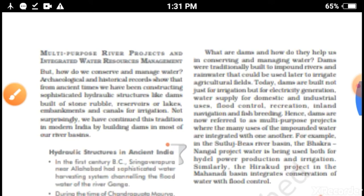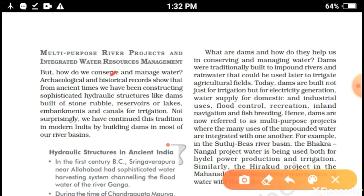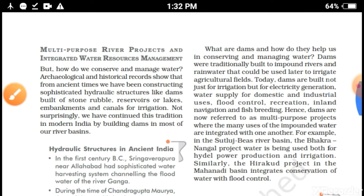From the beginning of history, different types of developmental works were ongoing, and related to water conservation, different types of conservation and management programs were adopted by our ancestors. From archaeological sites we can get historical records. In ancient times, people constructed different types of hydraulic structures like dams, reservoirs, lakes, ponds, embankments, channels, and canals for irrigation.